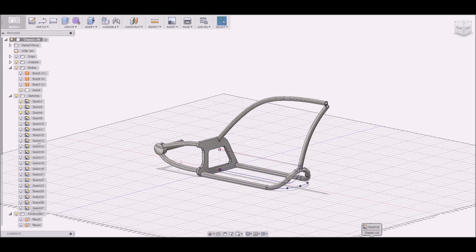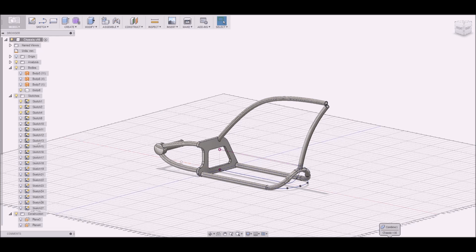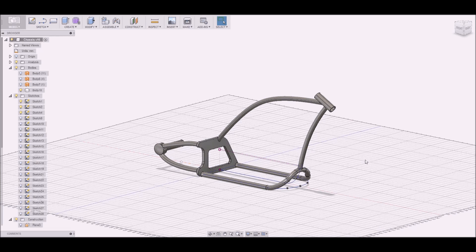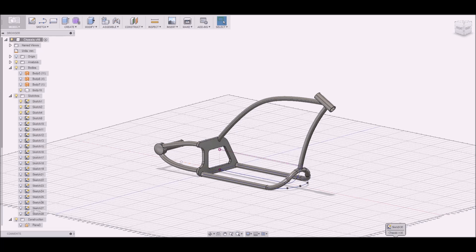It's also a sweep, and then we have a cut revolve and a revolve feature.